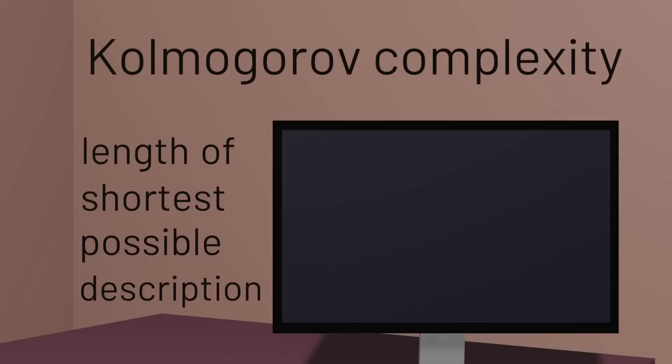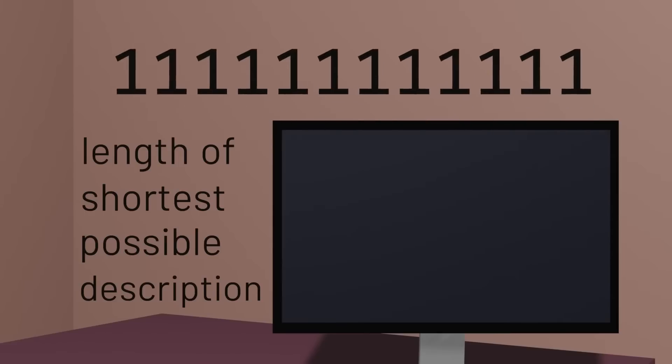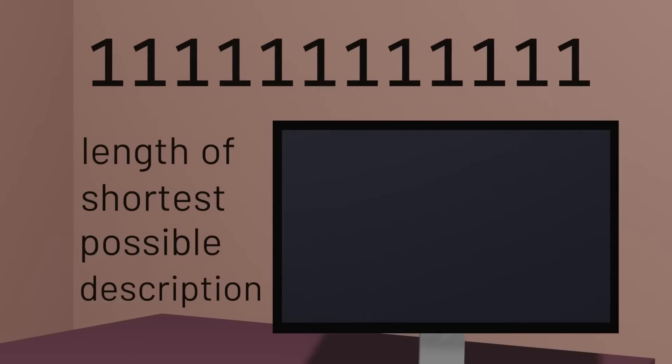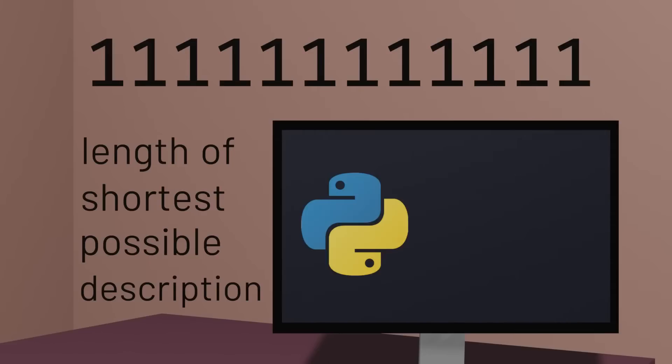Of course, the length of the shortest possible description depends a lot on what language we're using to do the describing. So far we've been using English to do the describing, but we could be a little more precise by using some programming language instead of a natural language. We'll use Python here, for example, but you could use any programming language.